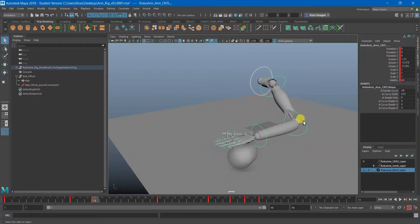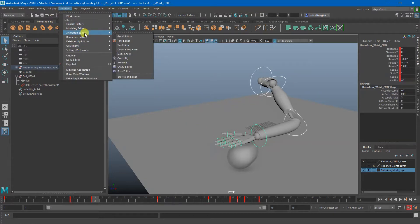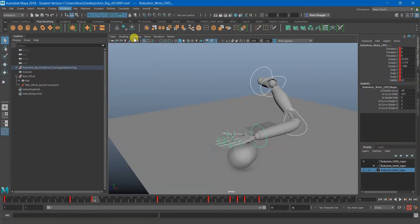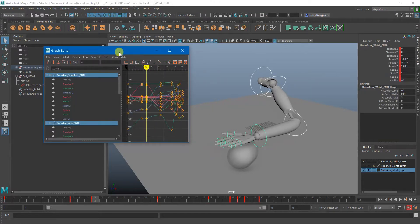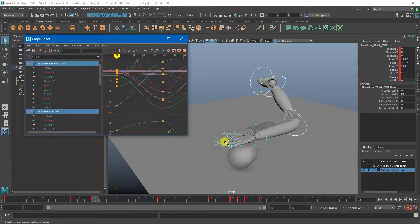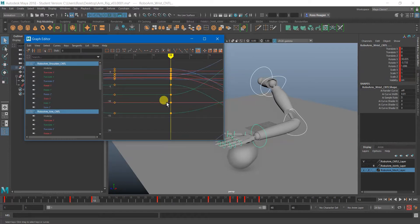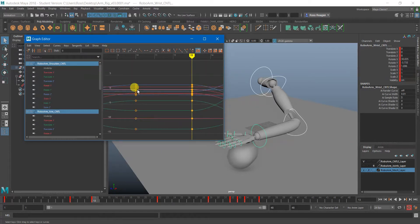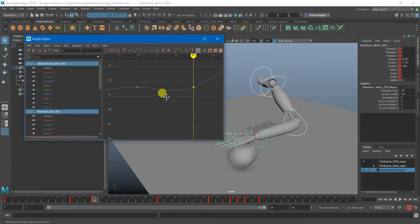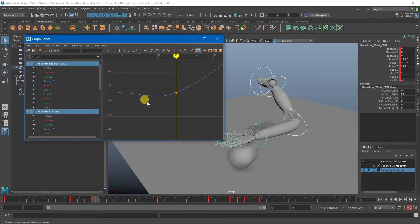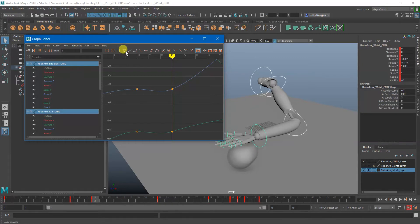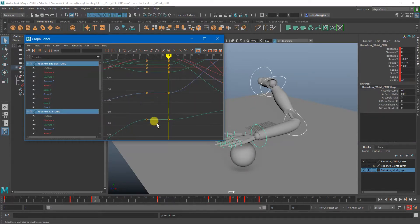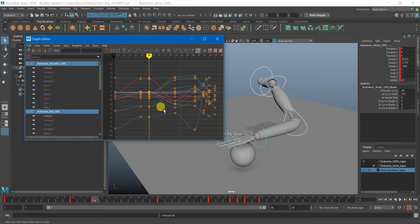I'm going to go to Windows, Animation Editors, Graph Editor and sometimes what happens you can see here that these diamonds are solid instead of hollow. Sometimes when, oh here we go, sometimes when you copy paste it will kind of weirdly interpolate those curves. So I'm literally just going to go up here and hit the auto tangents button and that should straighten those out. So if that's happening to you that's the easy way to fix that.